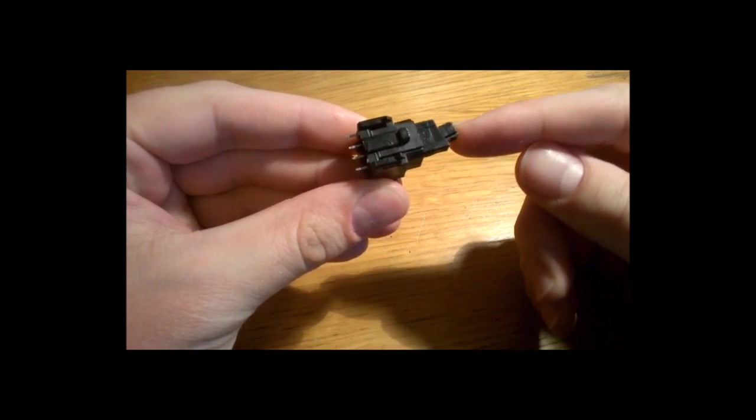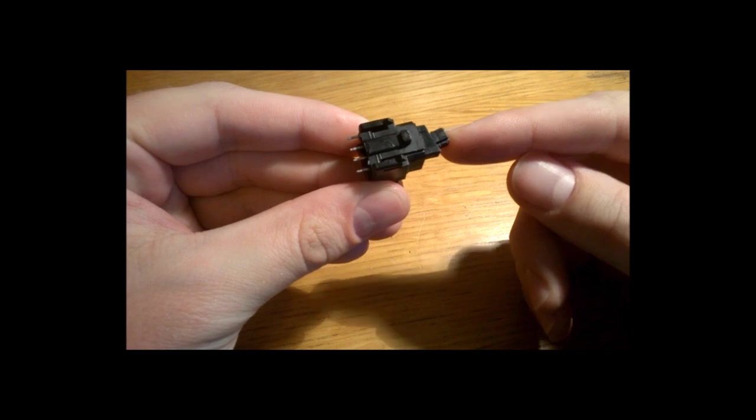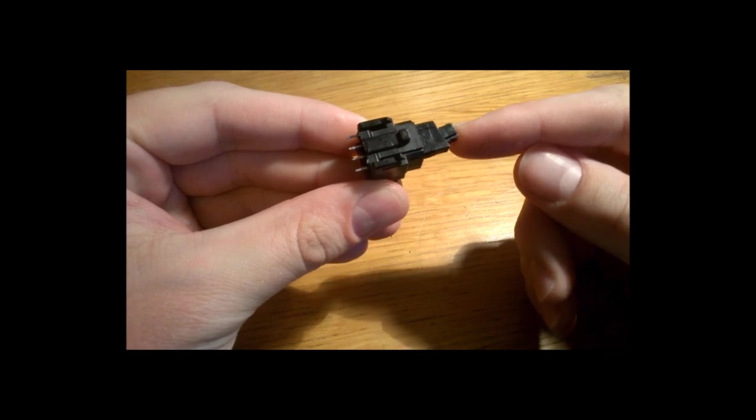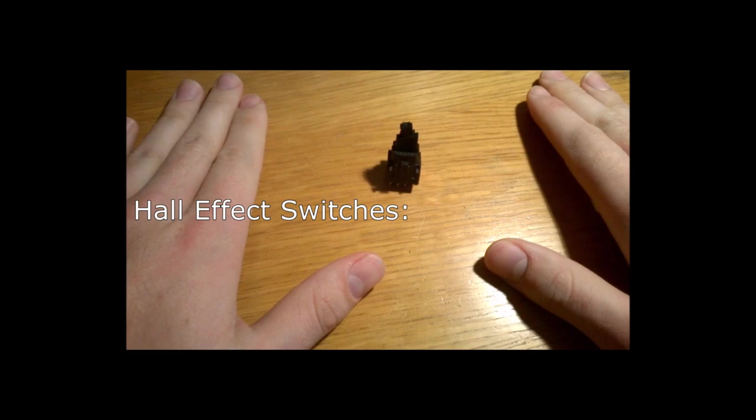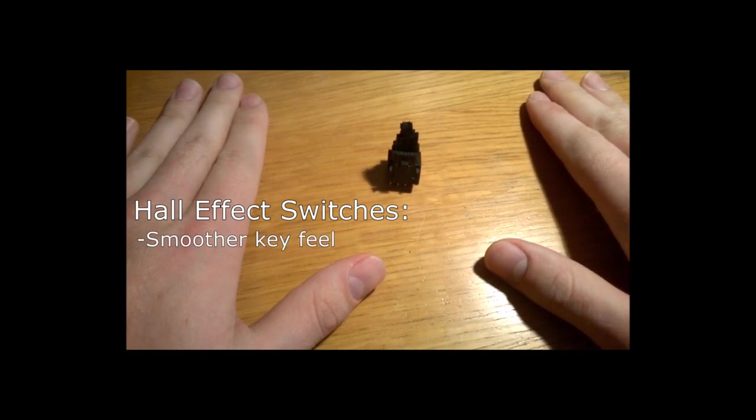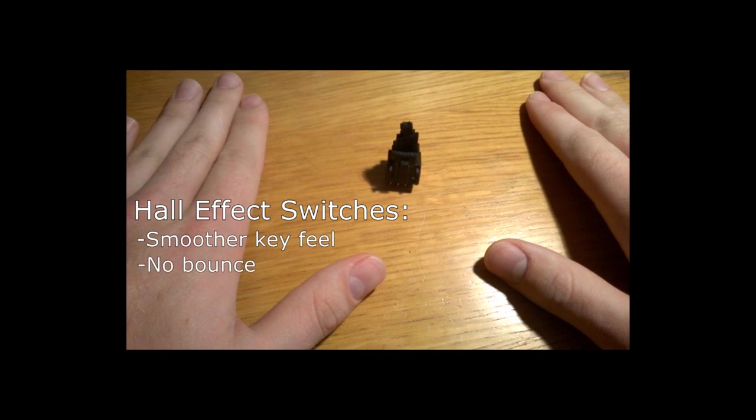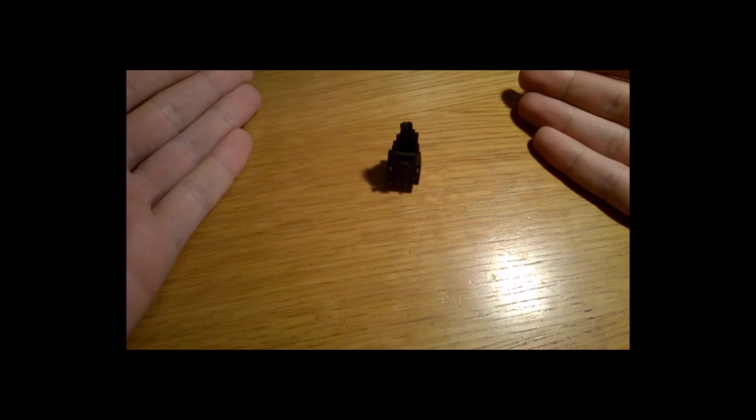So in short, Hall Effect switches are an alternative to contact-based switches that can offer smoother key feel, do not suffer from bounce, and are much more reliable. That's it for this video. Thank you for watching.